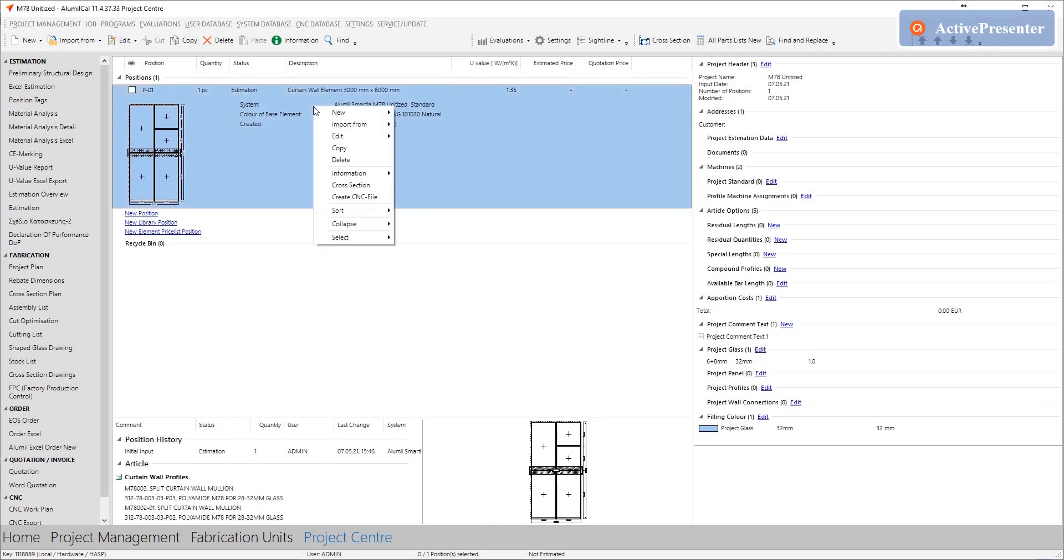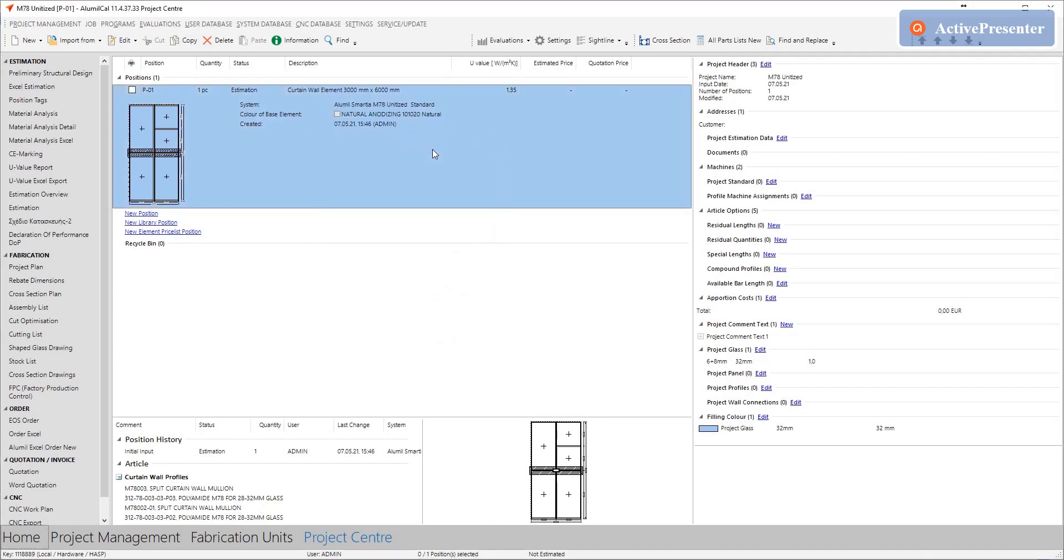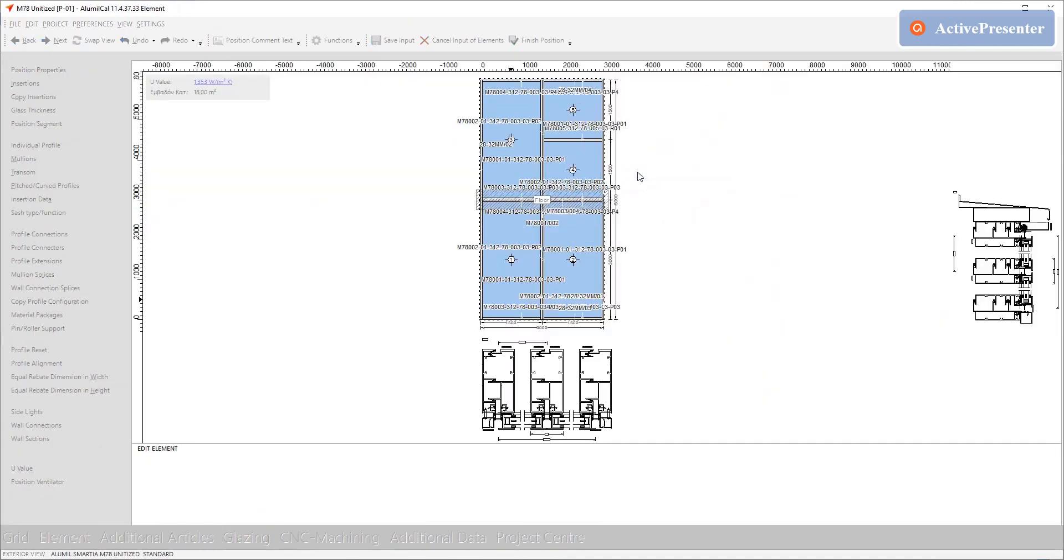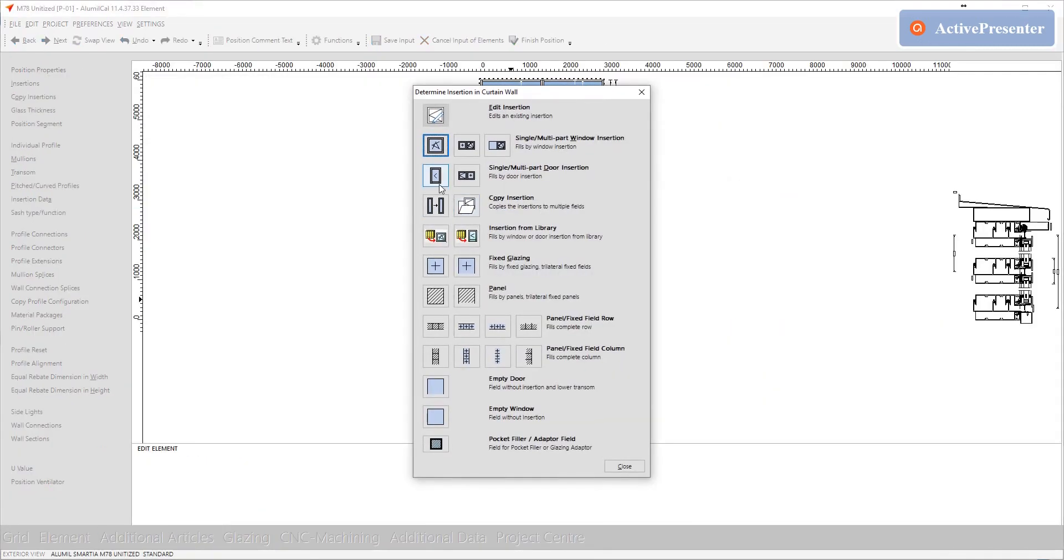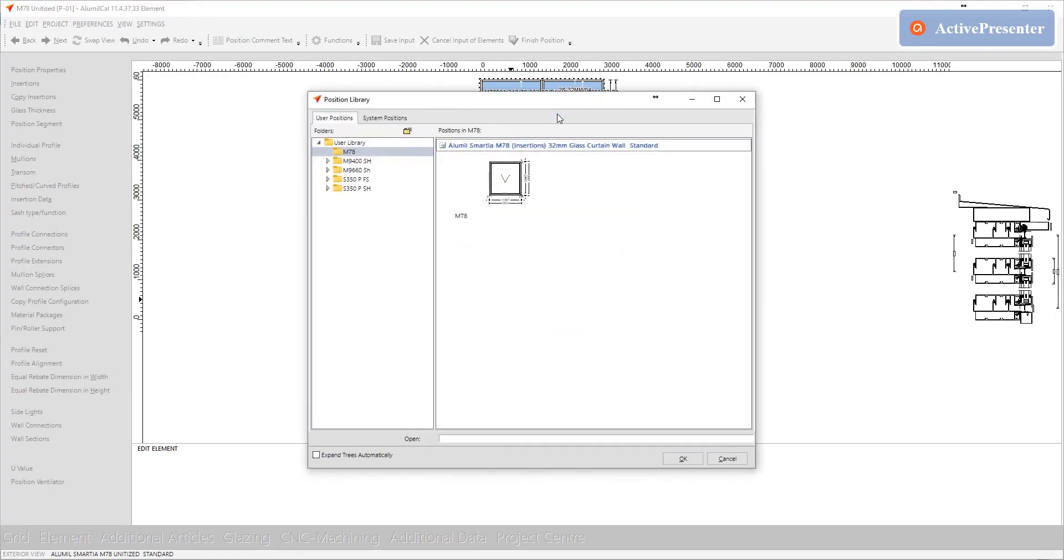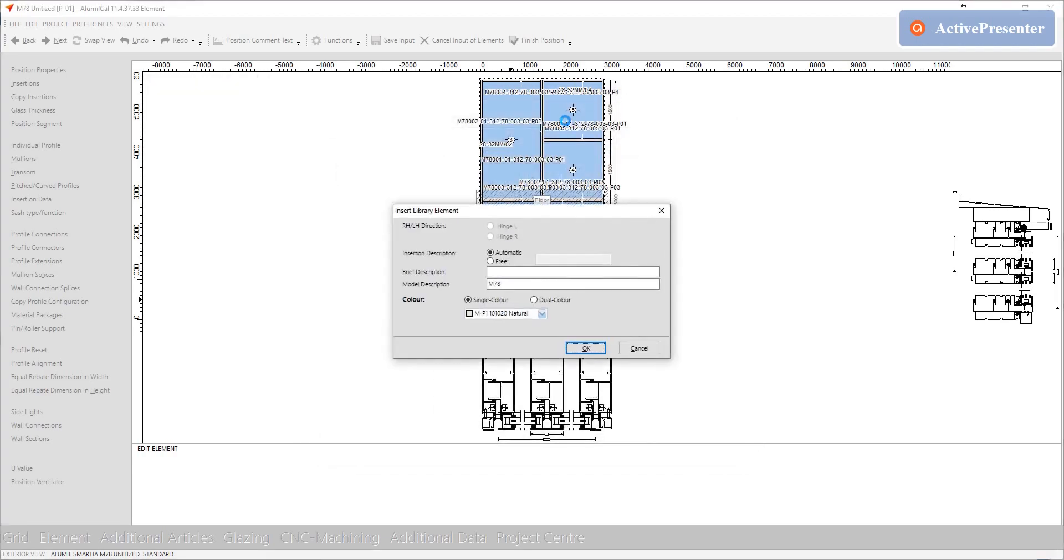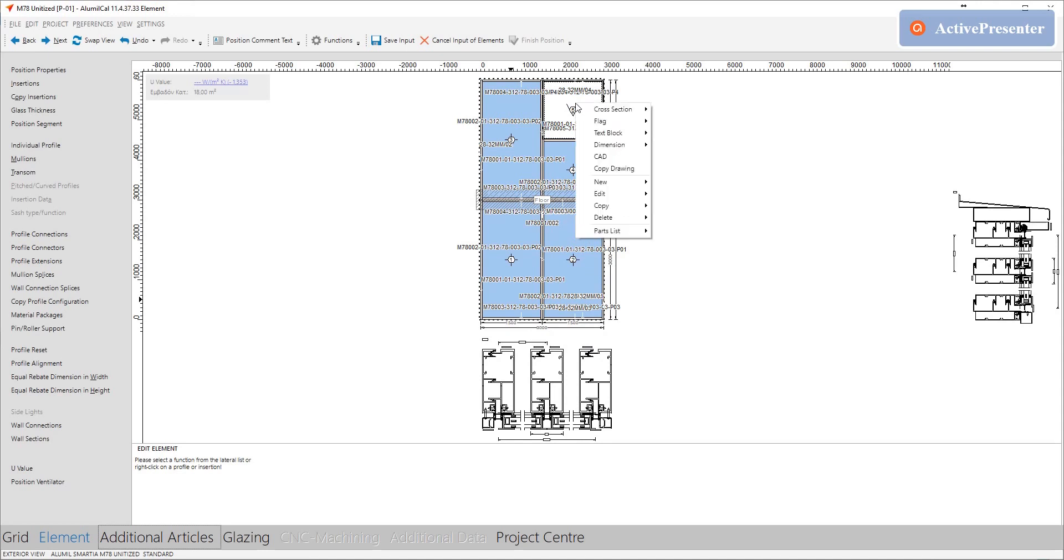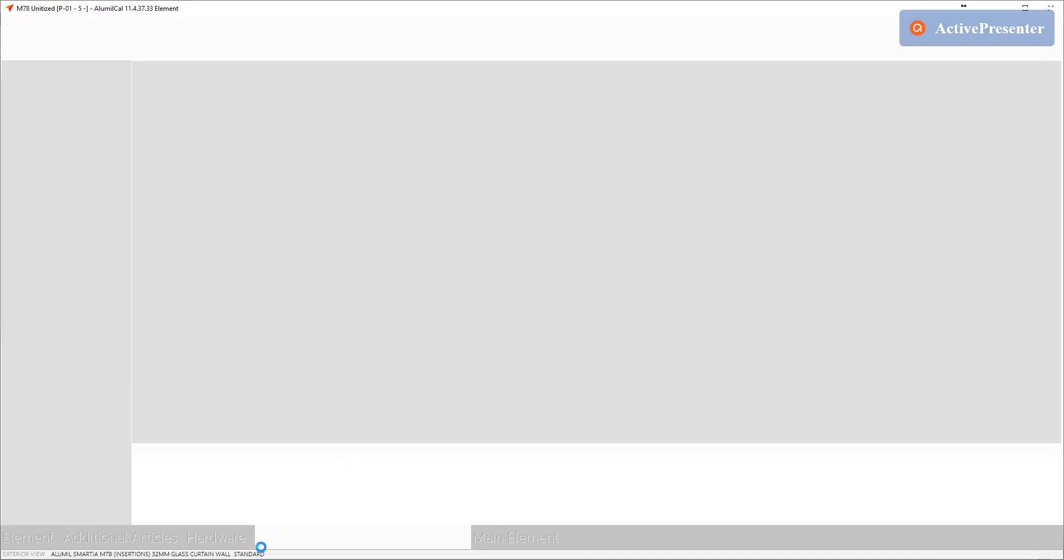Now let's insert a projecting window in our construction. Right click on the field you want to insert the window. Select insertion from library since the window is already made in our user position library. Select the desired typology to be inserted. Here although the typology is already inserted we suggest to edit its hardware in order to select the proper accessories based on the dimensions.